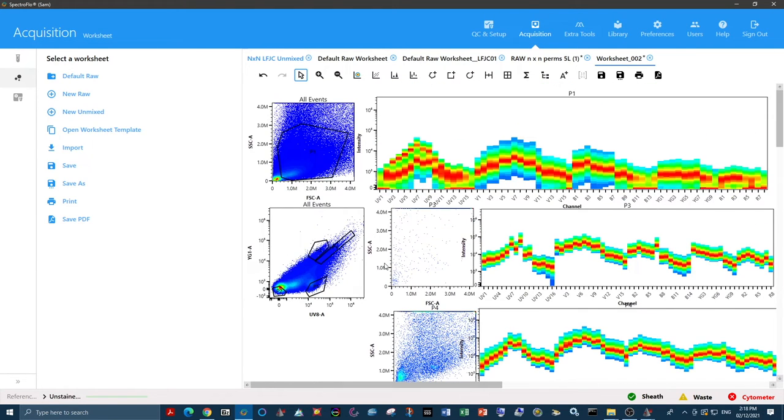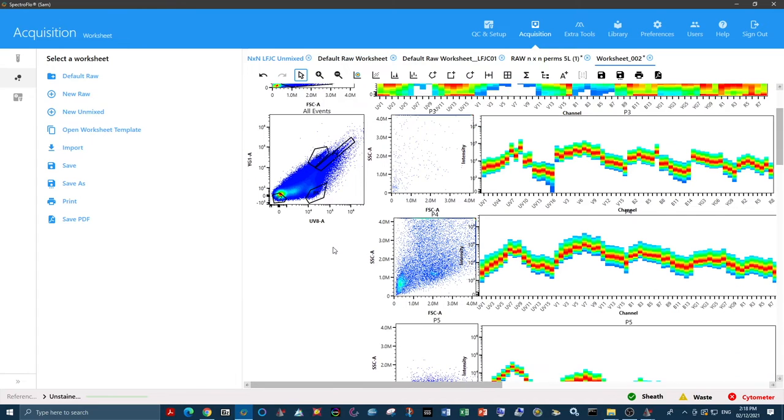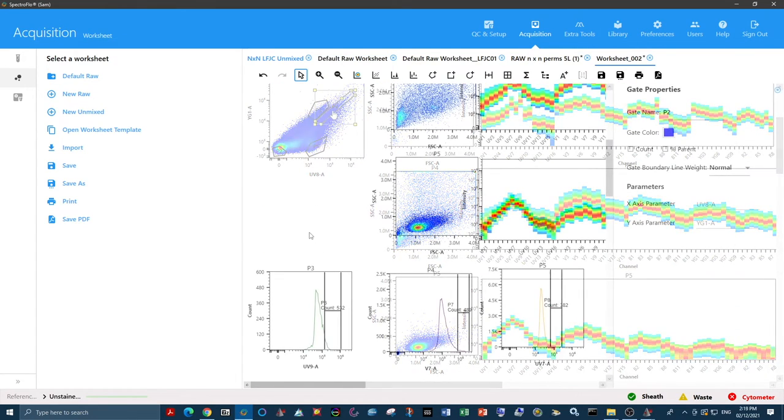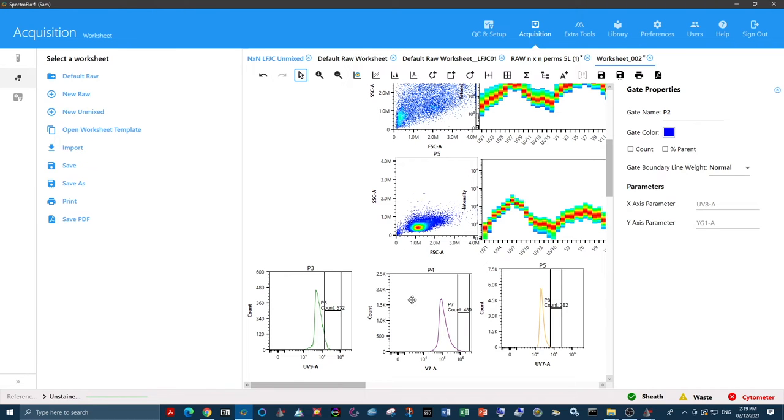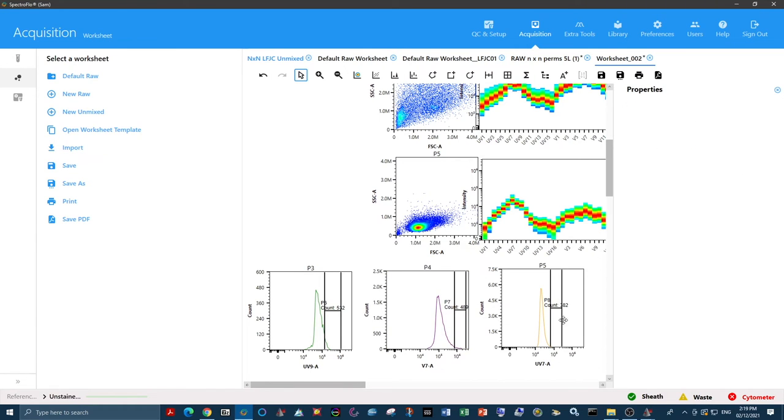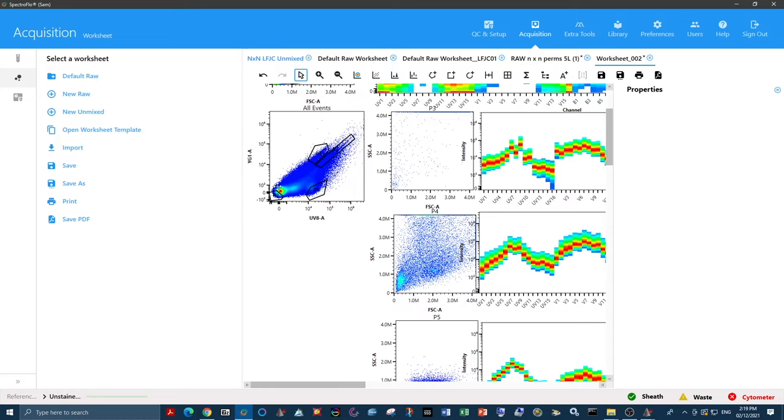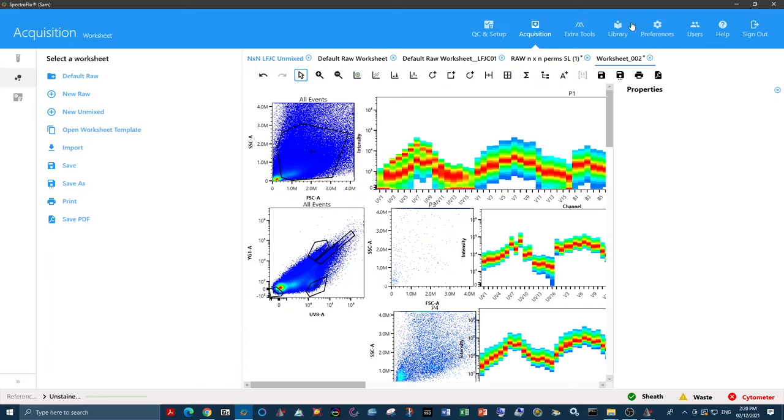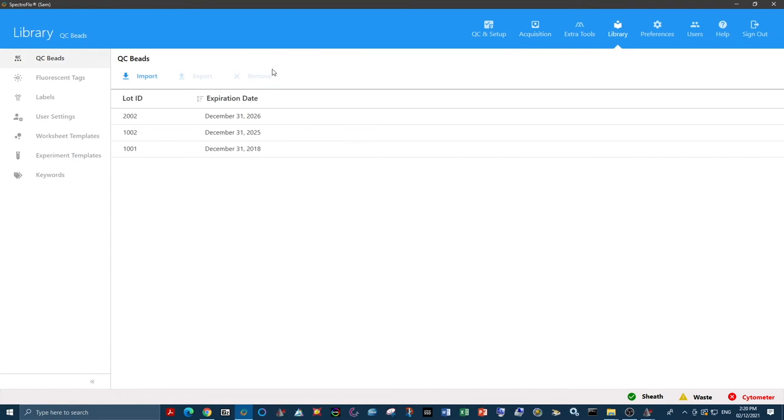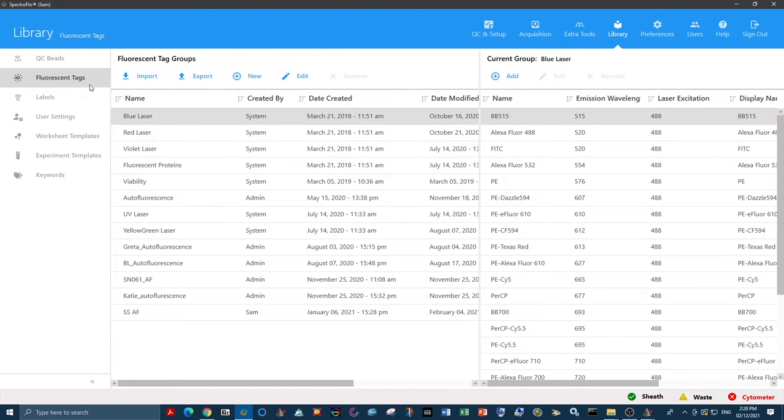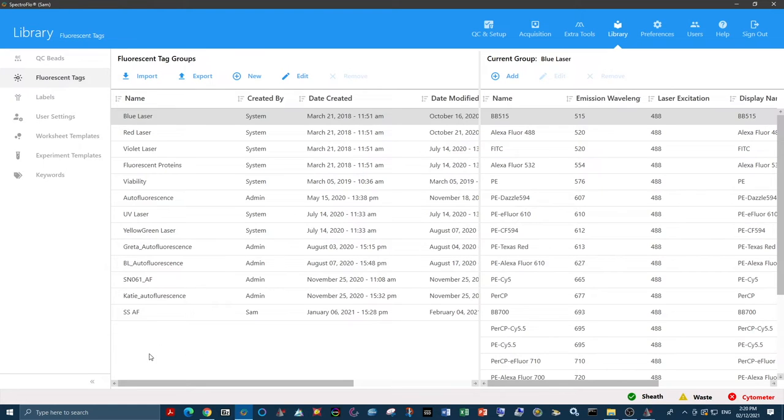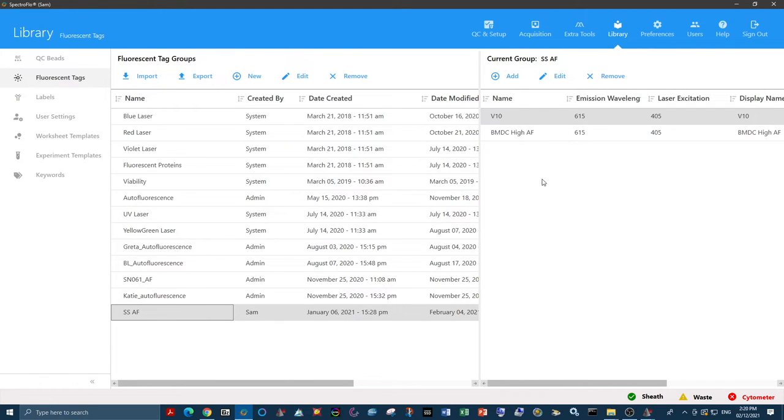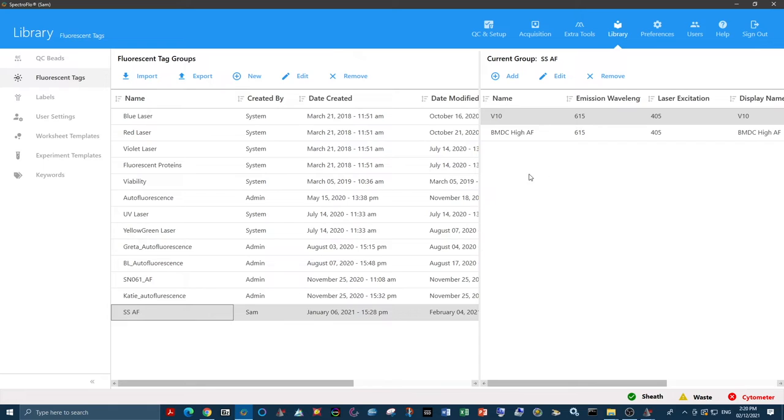Now we repeat that for our two other populations, as well as our autofluorescent dim population. Once you have exported all your heterogeneous autofluorescent populations, as well as your dim autofluorescent negative, then we need to designate these as autofluorescent tags in the software. All fluorescent tags that are in the SpectraFlow software are found in the library portion. When adding autofluorescent tags, we recommend adding a new group so that you always know which ones are autofluorescent and which ones are not.